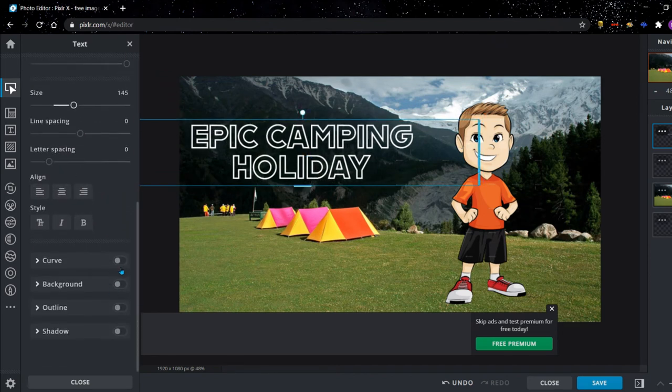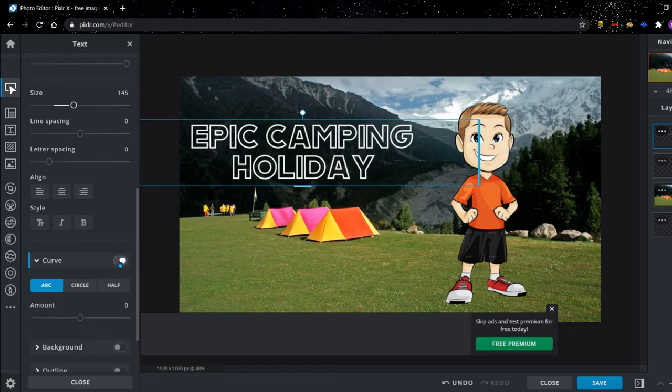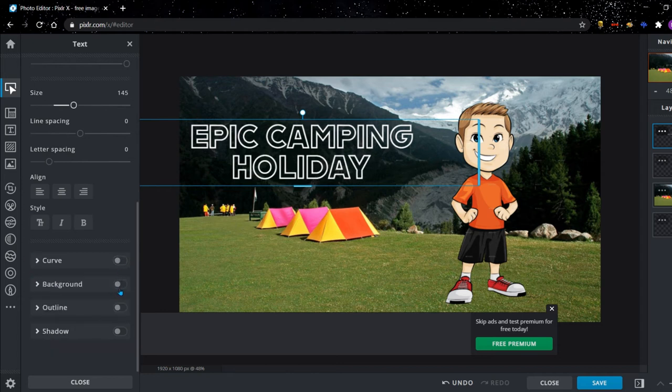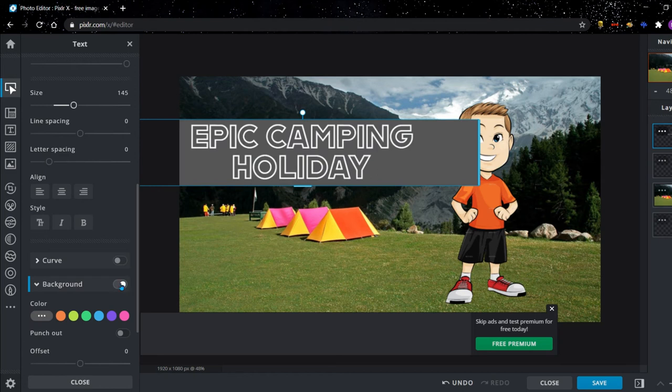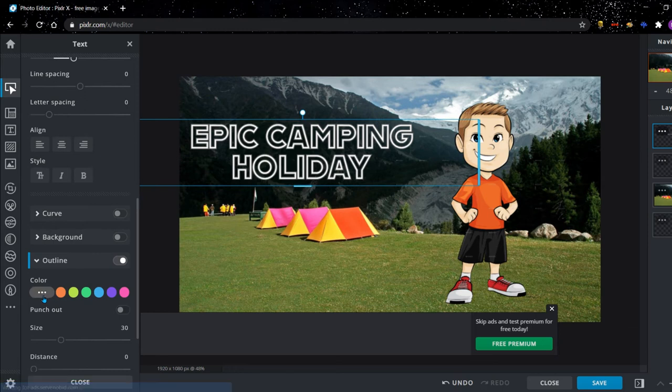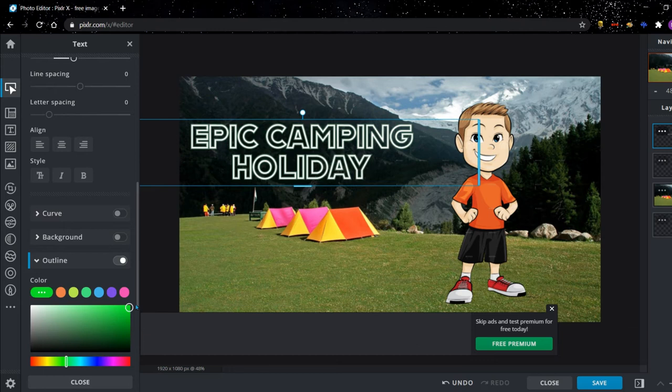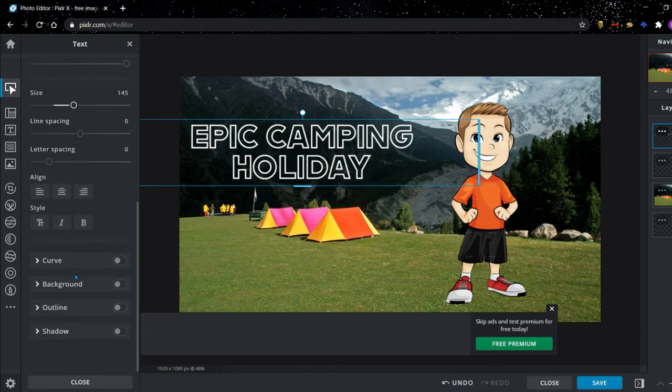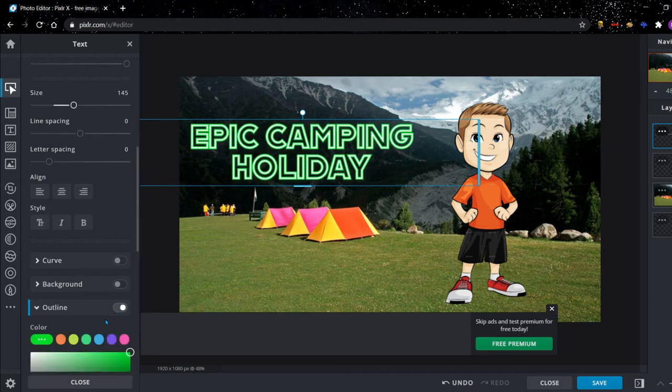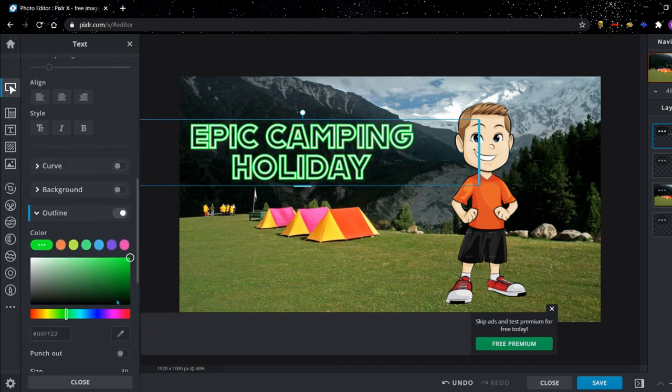But there's some more stuff that we can do. You can do curve, which changes the letters around a bit. You can add a background to it, which we don't want to do because it ruins our photo. You can also add a thicker outline to it. You can choose the color of your outline over here. I'm just going to do a green outline because it's a camping holiday. You can also add a shadow to it.